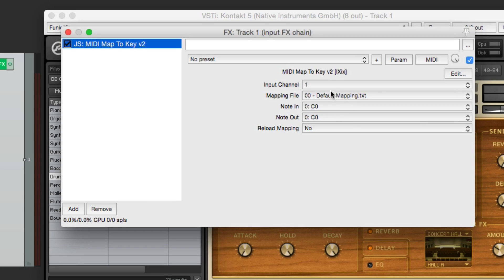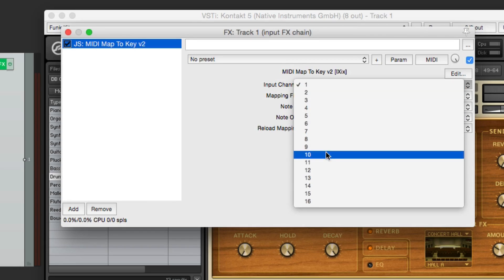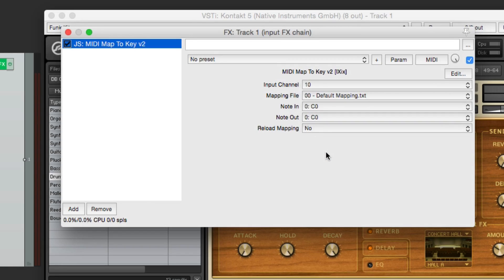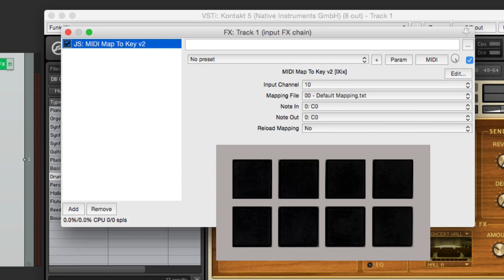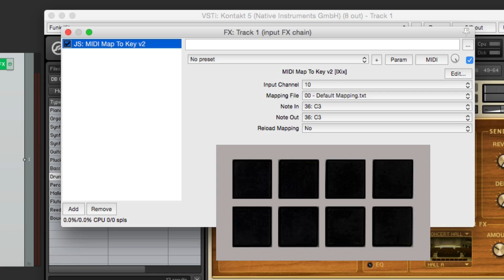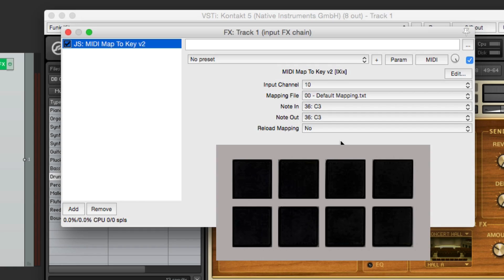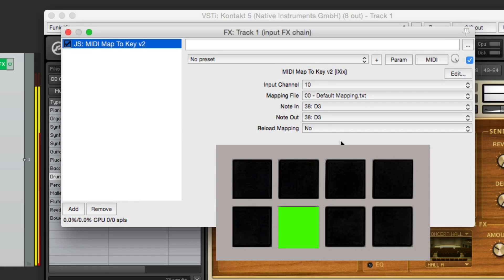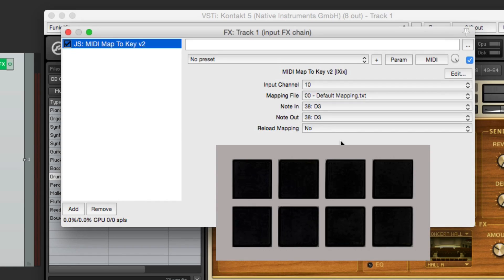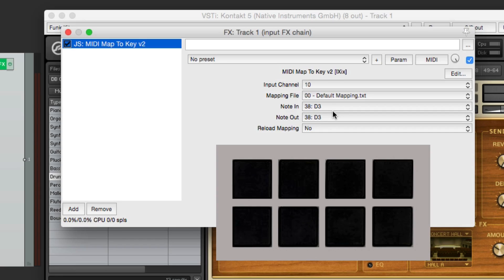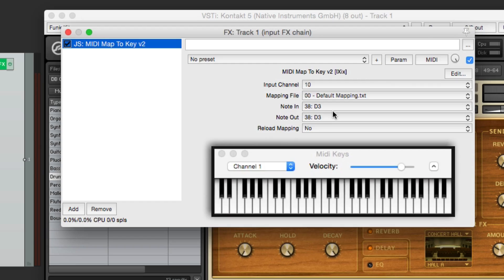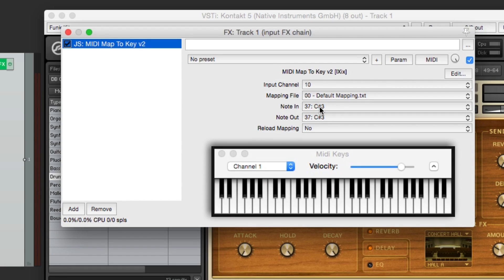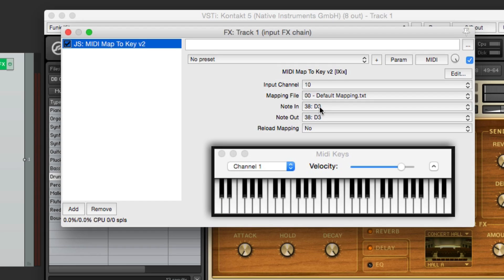So change the input channel to 10, because like I said before, my controller outputs channel 10 for the drum pads. So if I hit the drum pad, you'll see the result right here. This is C3, or number 36. Now if I hit the snare, or the second pad, I get the snare drum, which is D3, or 38. This is the MIDI note we want to switch. We want to change it to C sharp 3, which I could hit on the MIDI keyboard. And that's number 37. So we want to switch 38 and 37 on the MIDI mapping.